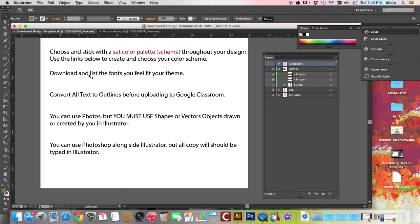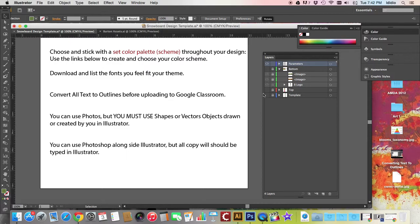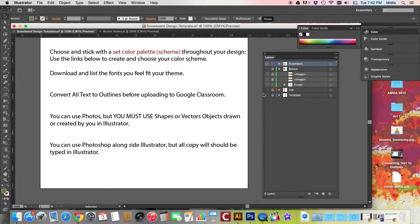Make sure you download and list any of the fonts that you feel fit your theme. So if you decide to use any cool fonts that go with love and it's a curly, lovable, gushy font, make sure that you download and install those fonts. If you don't know how to install the fonts on a Mac, watch the video tutorial in the miscellaneous tutorials playlist.